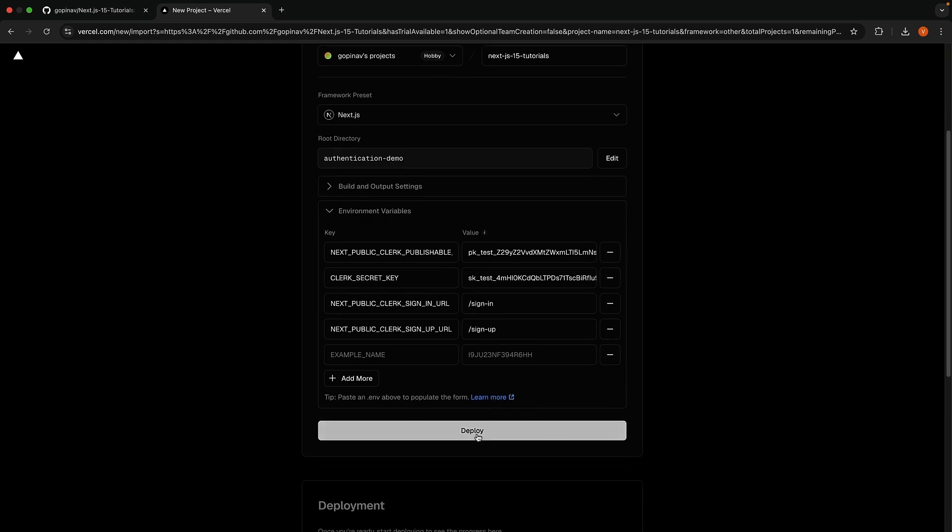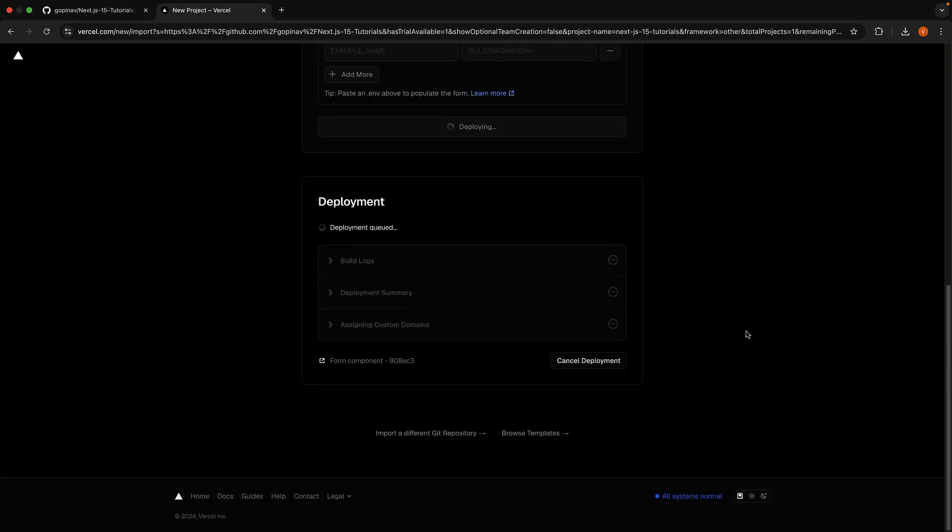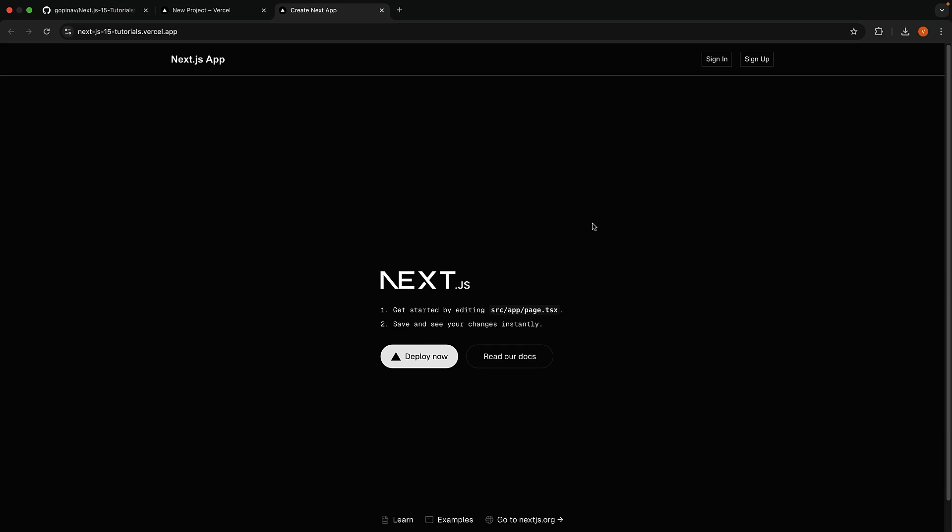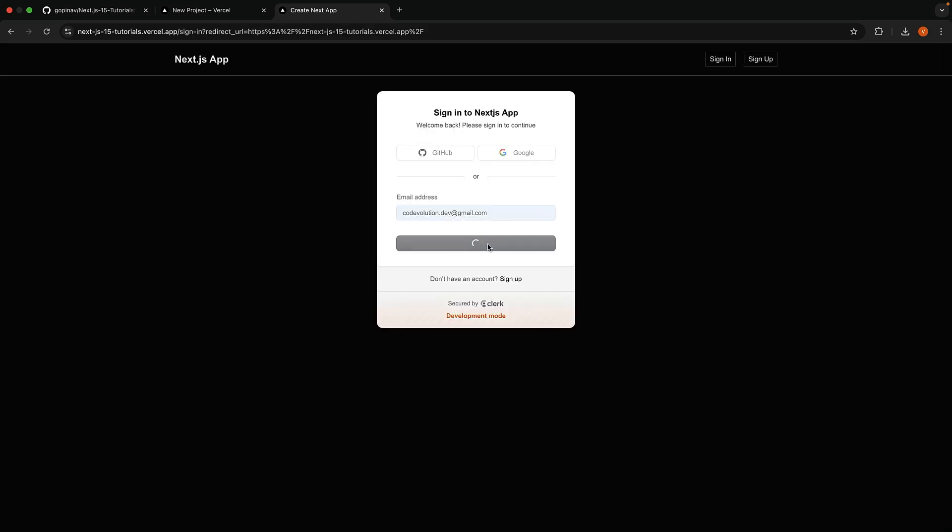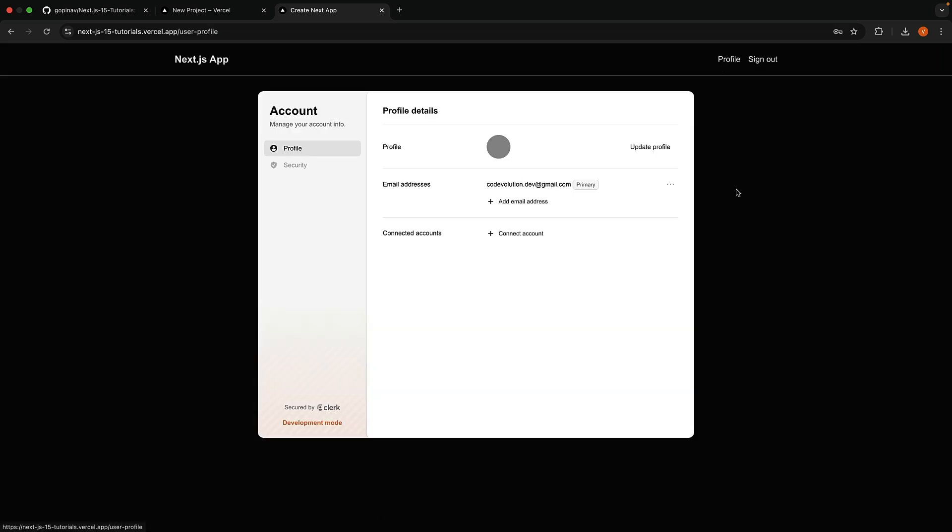Finally, click on Deploy. This will take a minute to build and deploy your application. Once the process completes, we should have a preview of the application. Clicking on it will take us to our application hosted on a Vercel URL. Next.js 15Tutorials.vercel.app. Sign in with the test account credentials. And our application works as expected.